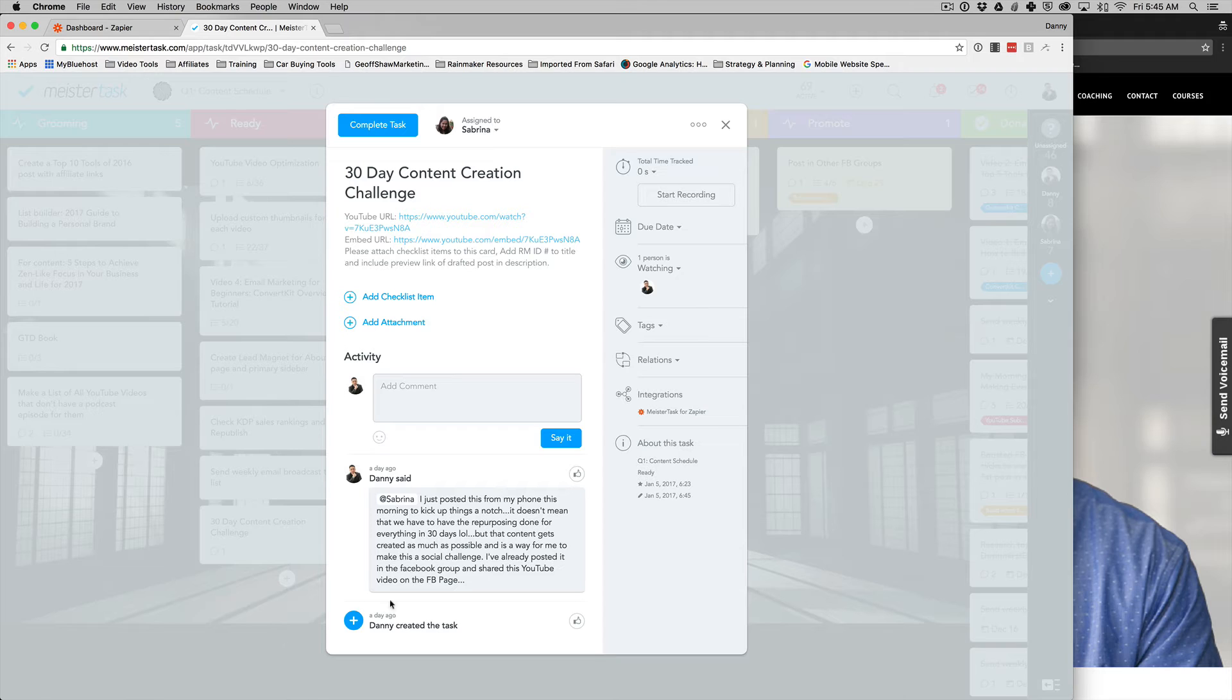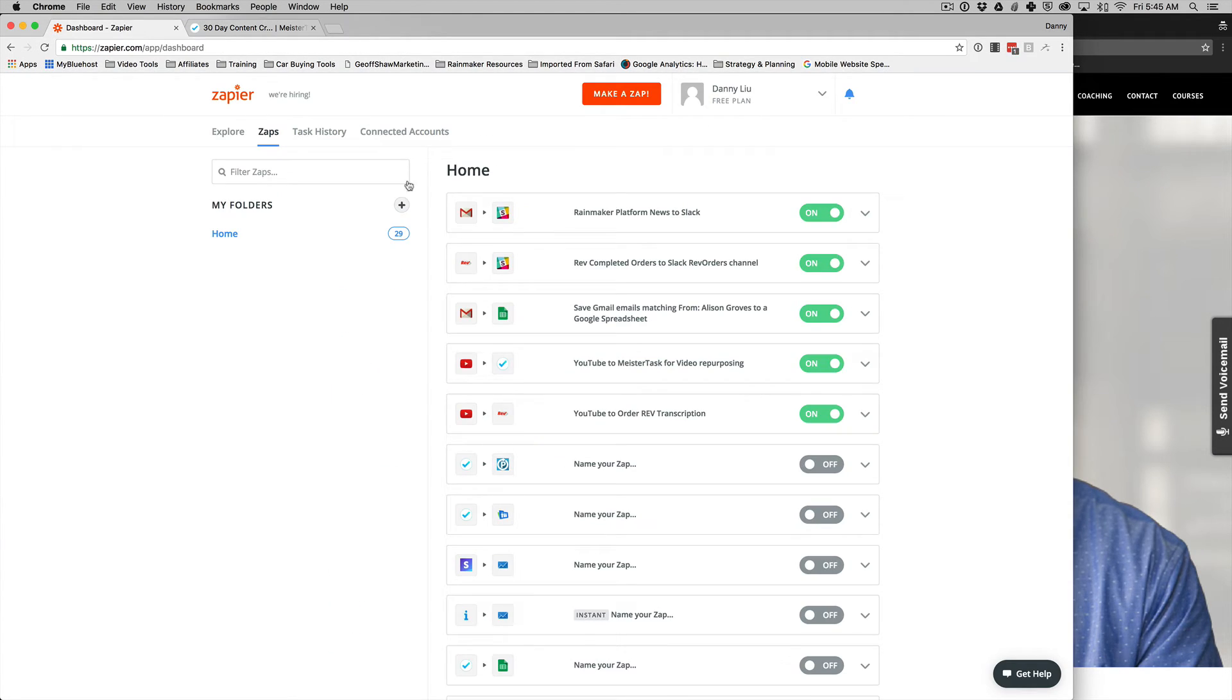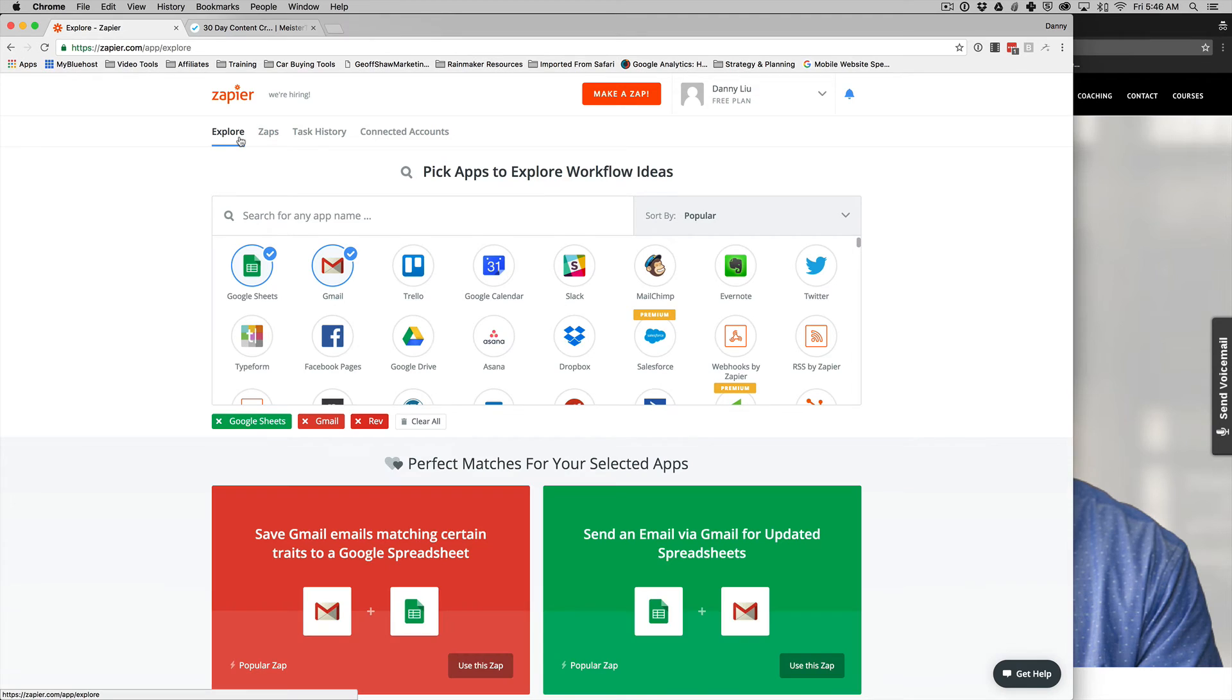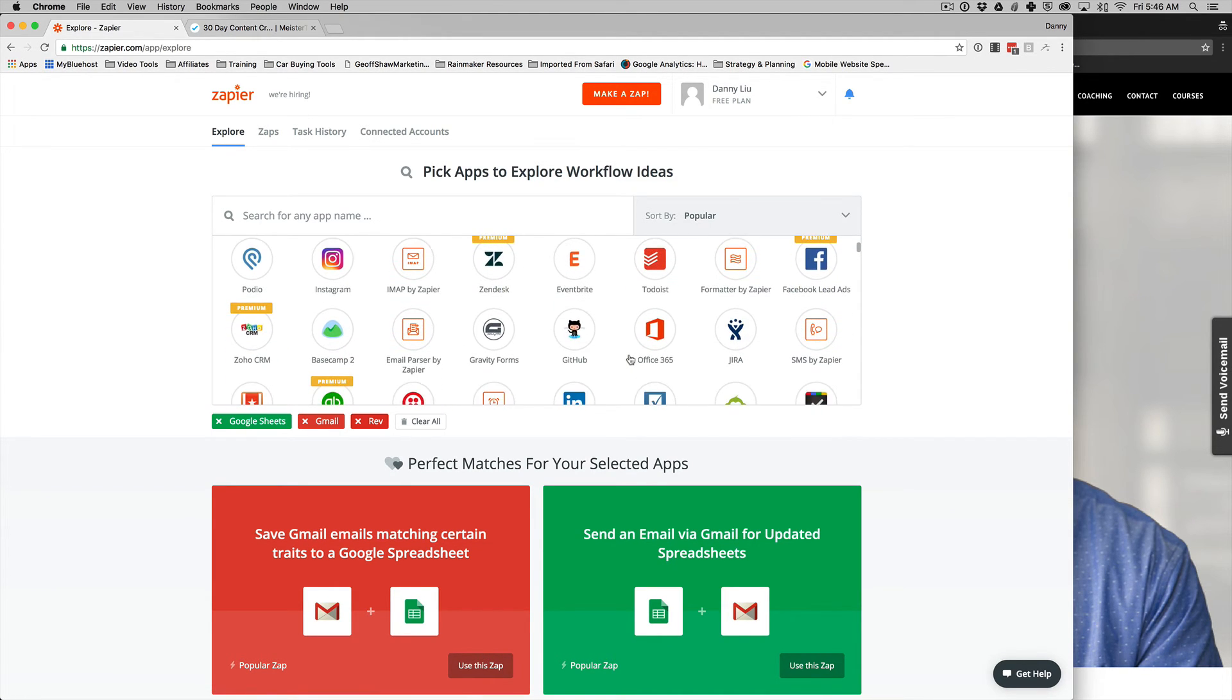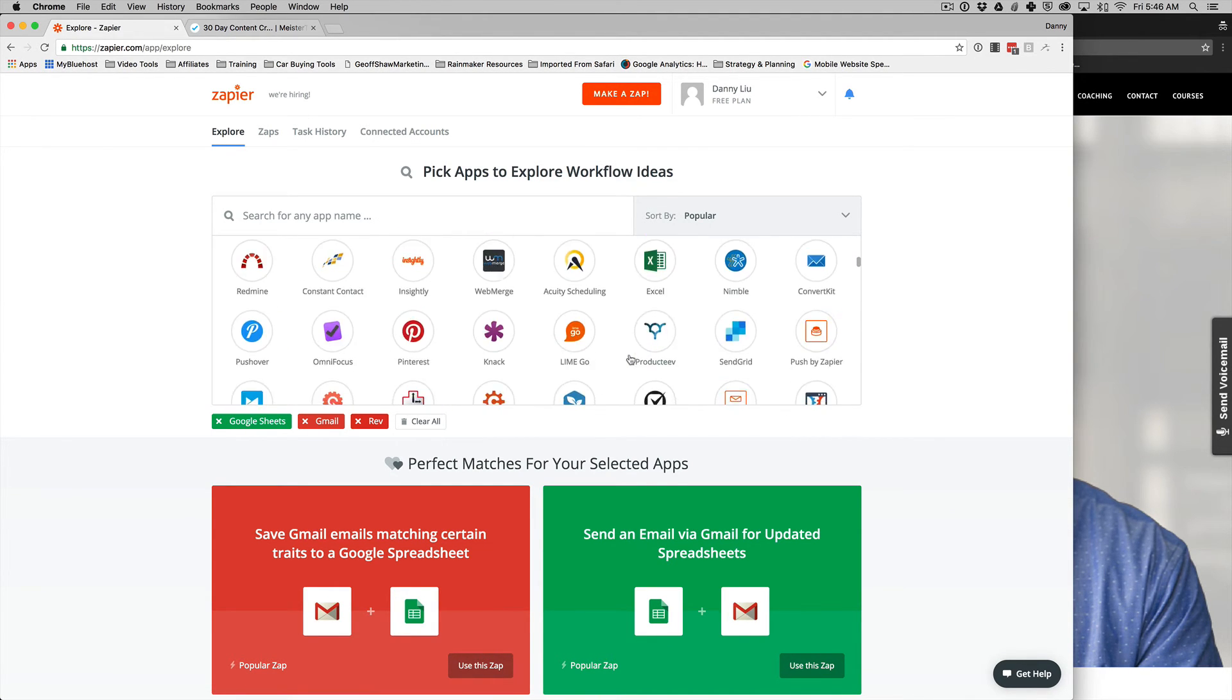So if you haven't checked out Zapier, you can go ahead to zapier.com and you can set up a free account and start playing around with it. There's just so many different opportunities to automate different things. Just go ahead and check it out and play around with it.